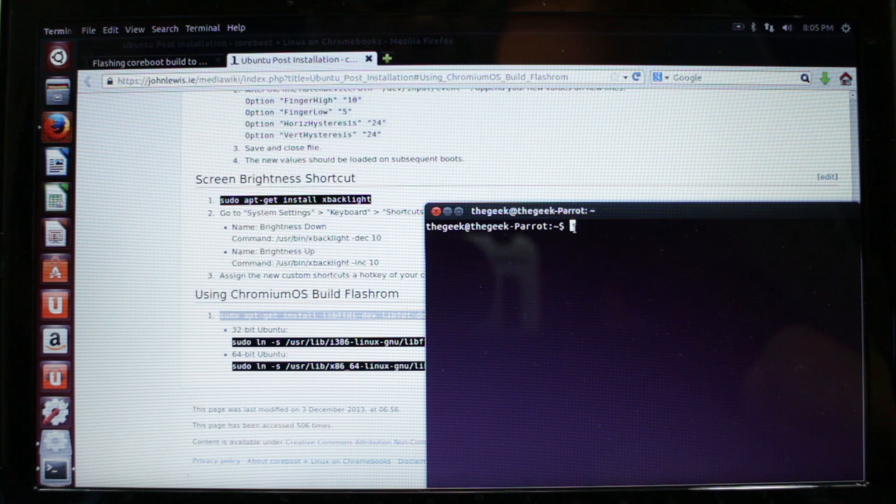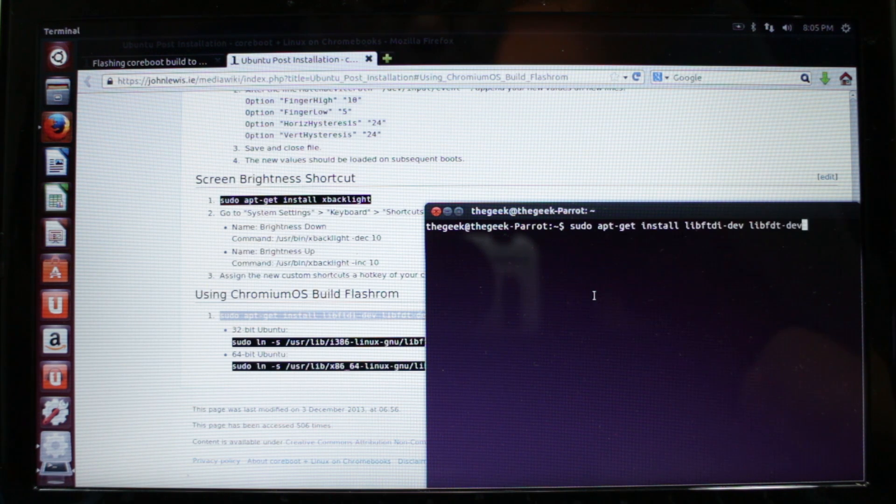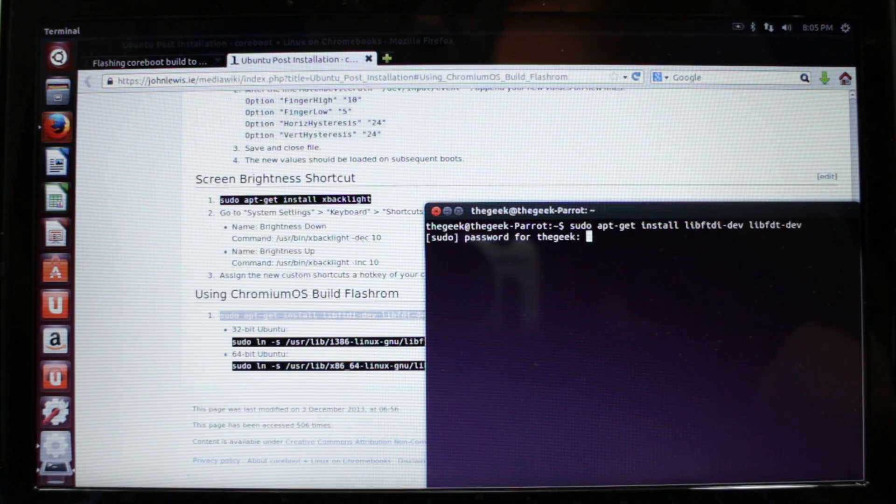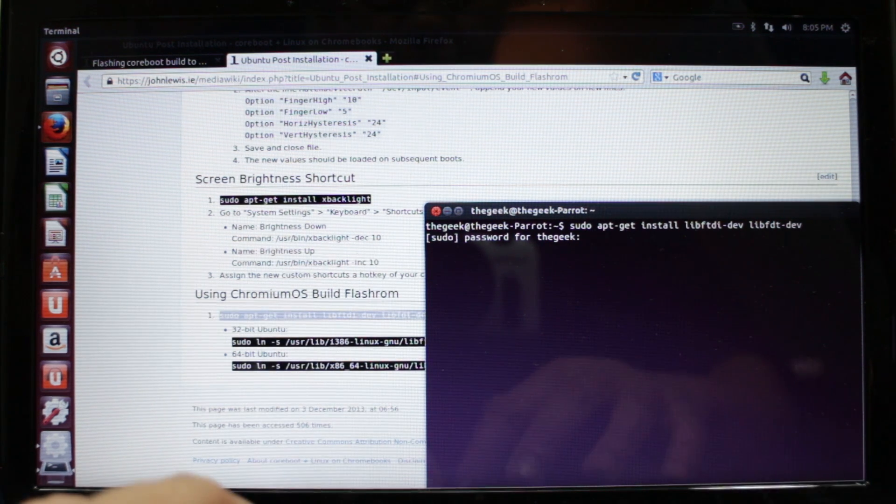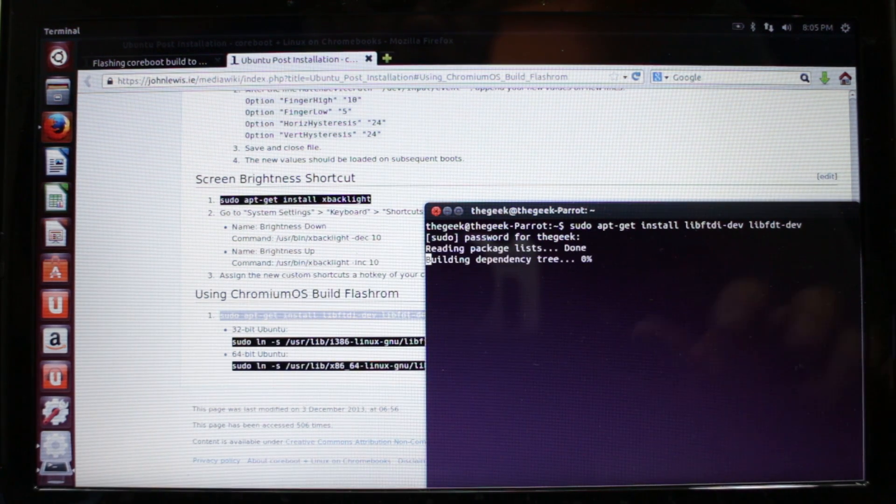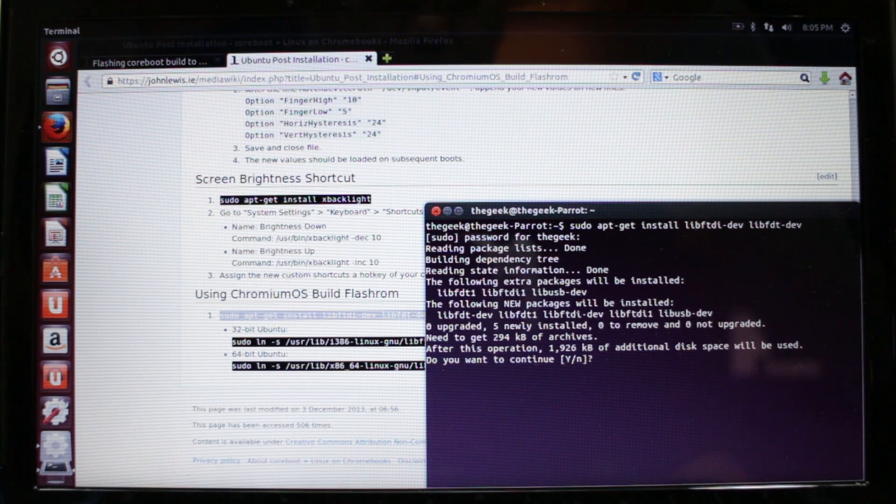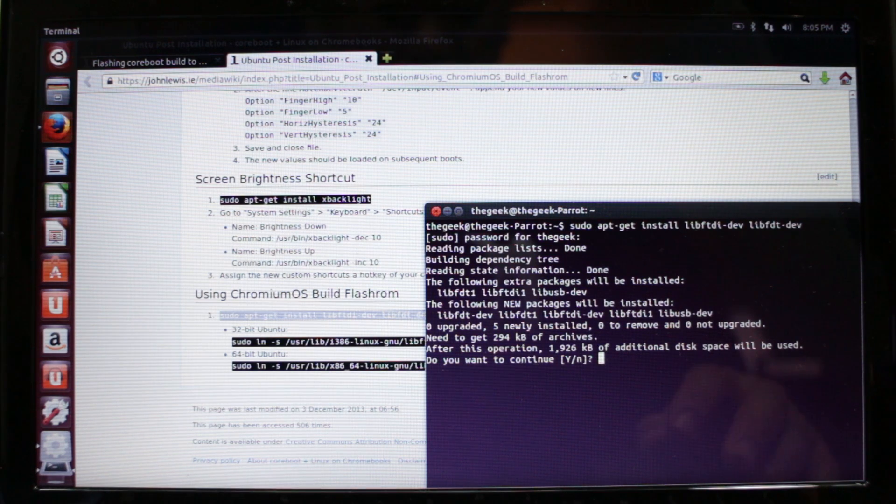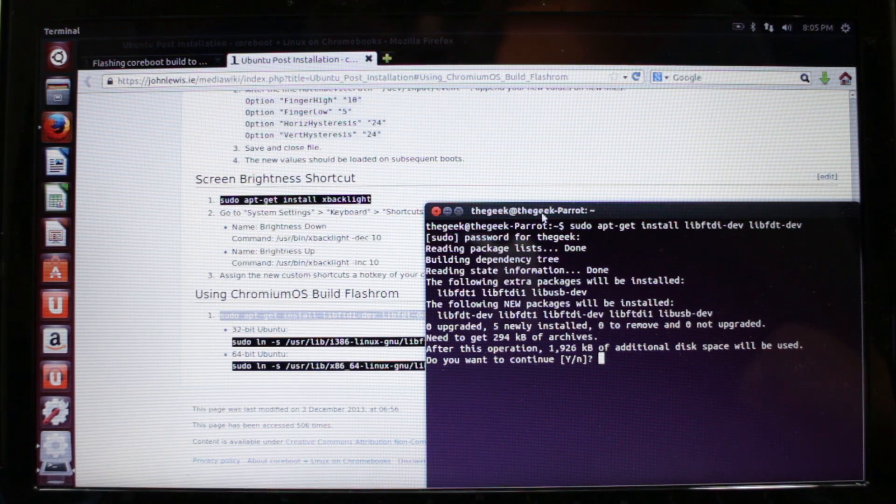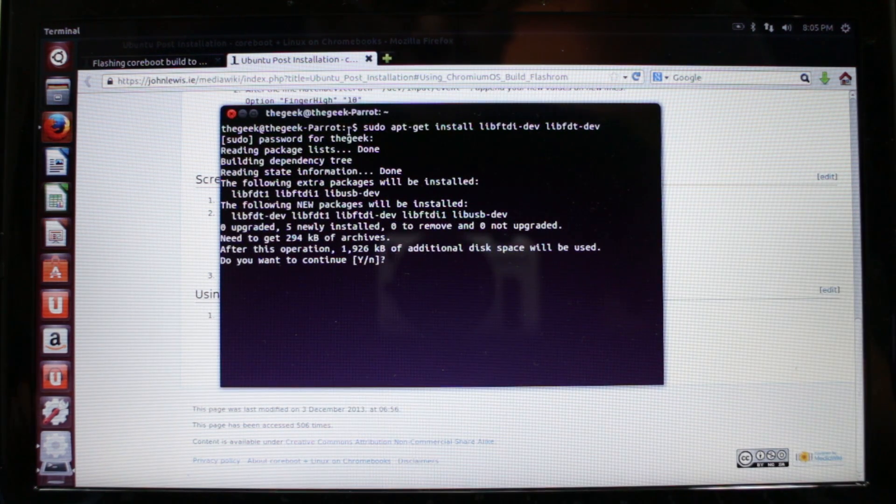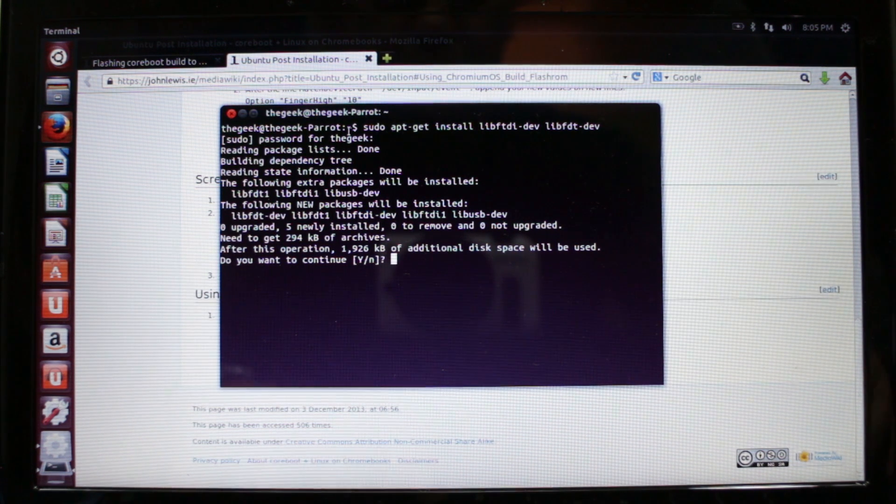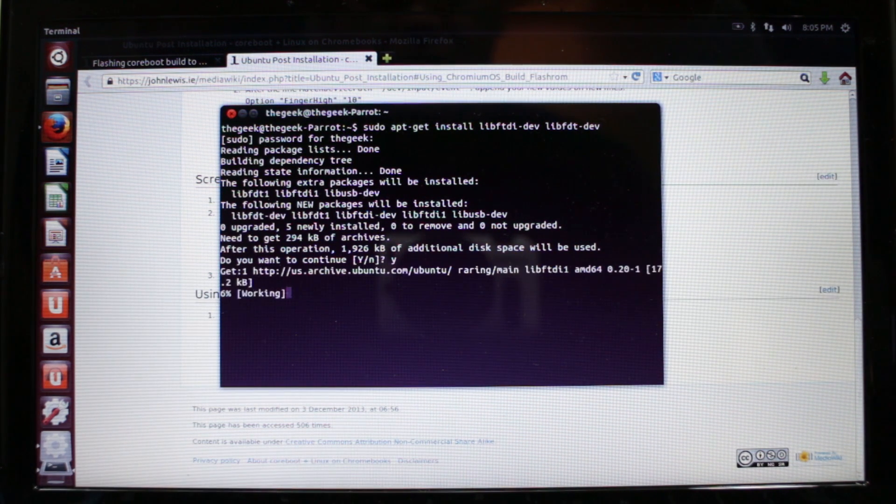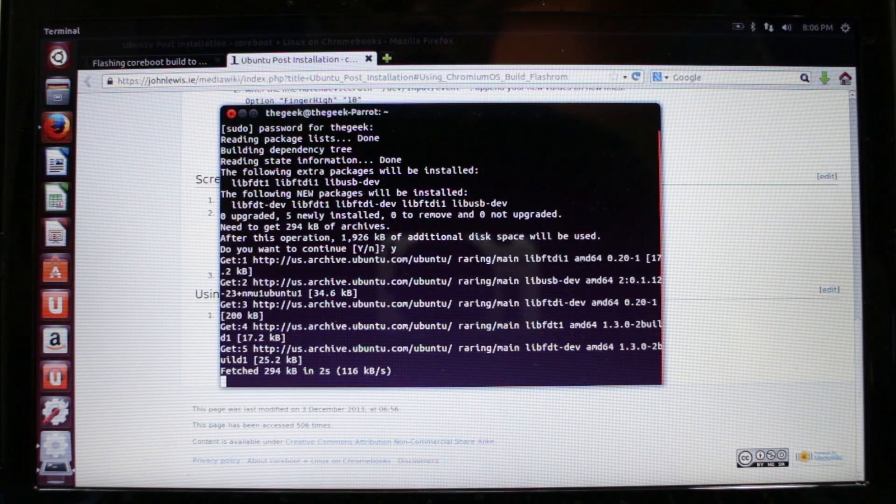While that's downloading we're going to look at specific instructions before we can properly get flashrom working. When I right clicked and opened this in a new page, we're going to copy this command here, open terminal, paste this command, press enter, then authenticate. You do need to have a password to continue with this. It's going to ask if you're sure you want to continue, press yes, and this will download and install some libraries.